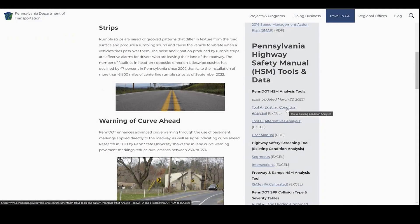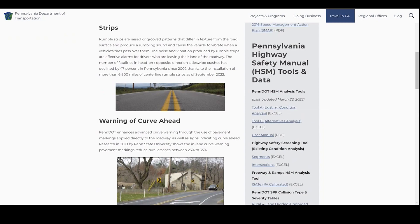First, analyze the existing condition with the PennDOT HSM A tool. The PennDOT HSM tools are available on PennDOT's website. Make sure you select the most recent tool by checking the last updated date. Let's see what needs to be done before the analysis.